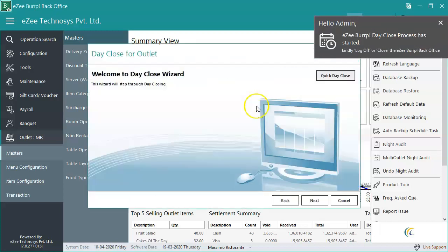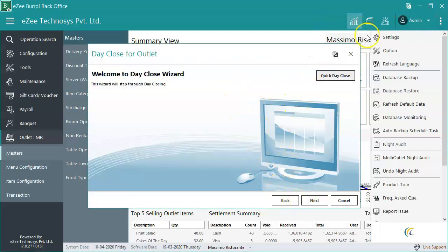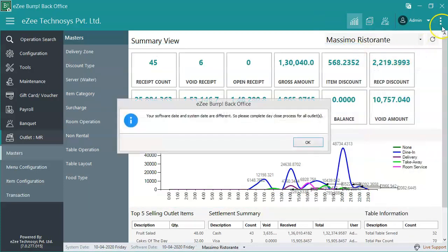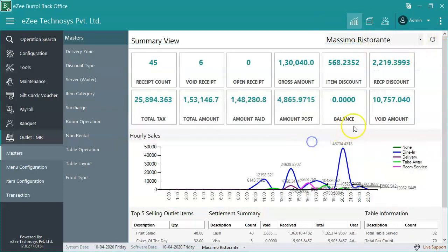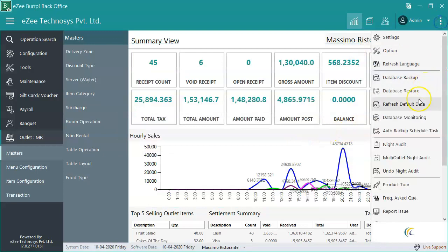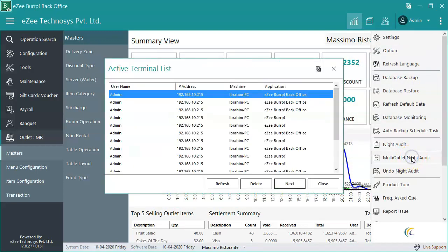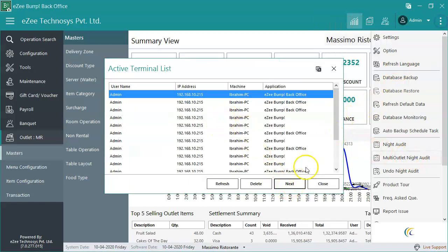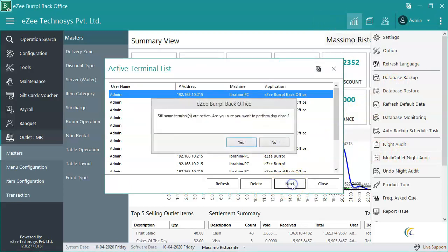If a property has multiple outlets and wishes to perform day close for all outlets at once, eZBURP facilitates a multi-outlet day close. Multi-outlet day close can be performed only if there are no open KOTs and no unsettled receipts.